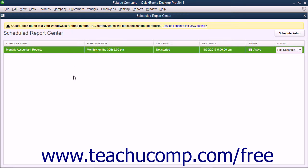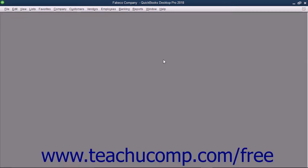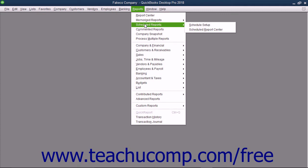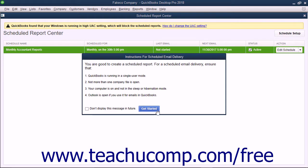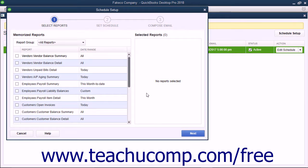The Scheduled Report Center window is used to manage the scheduled reports you have created. You can close this window by clicking the X in its upper right corner. To reopen the Scheduled Report Center window, select Reports – Scheduled Reports – Scheduled Report Center from the menu bar. In the Scheduled Report Center window, you can create a new report schedule by clicking the Schedule Setup button in the upper right corner. Doing this opens a new Schedule Setup window for you to use to create a new report schedule.